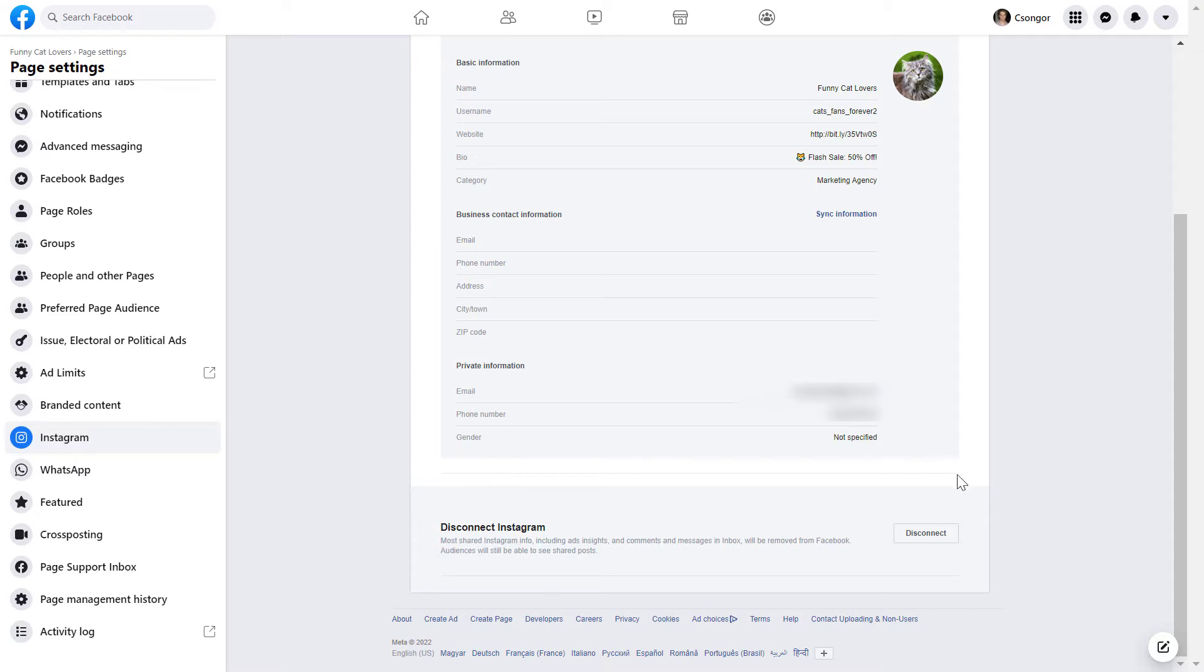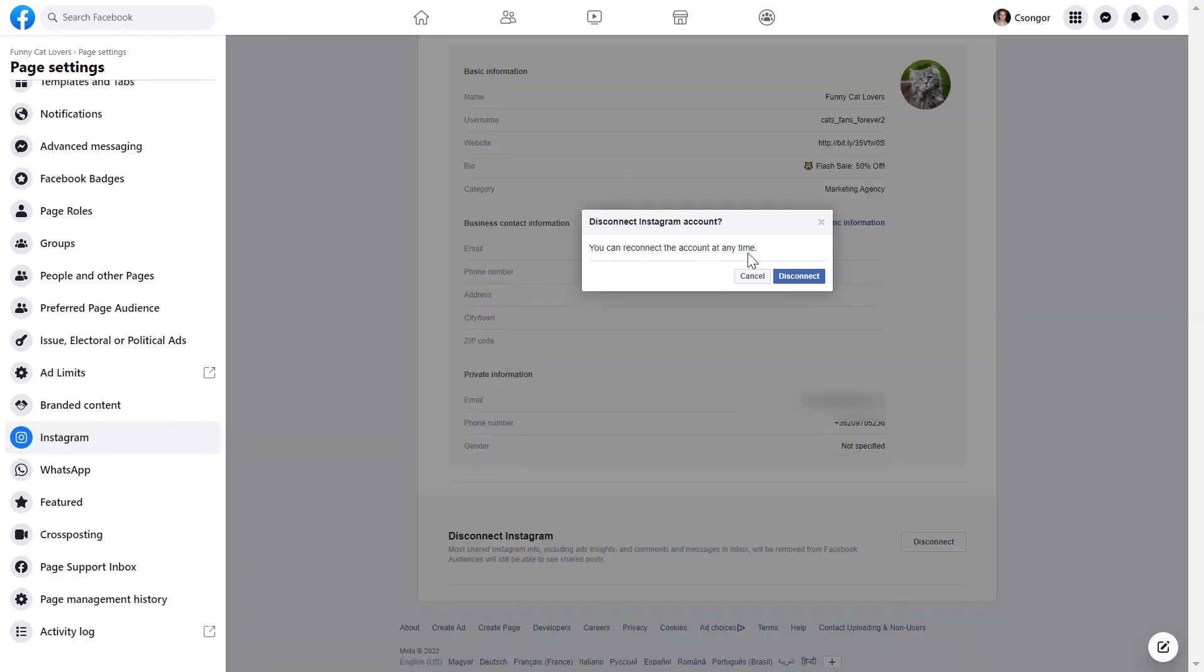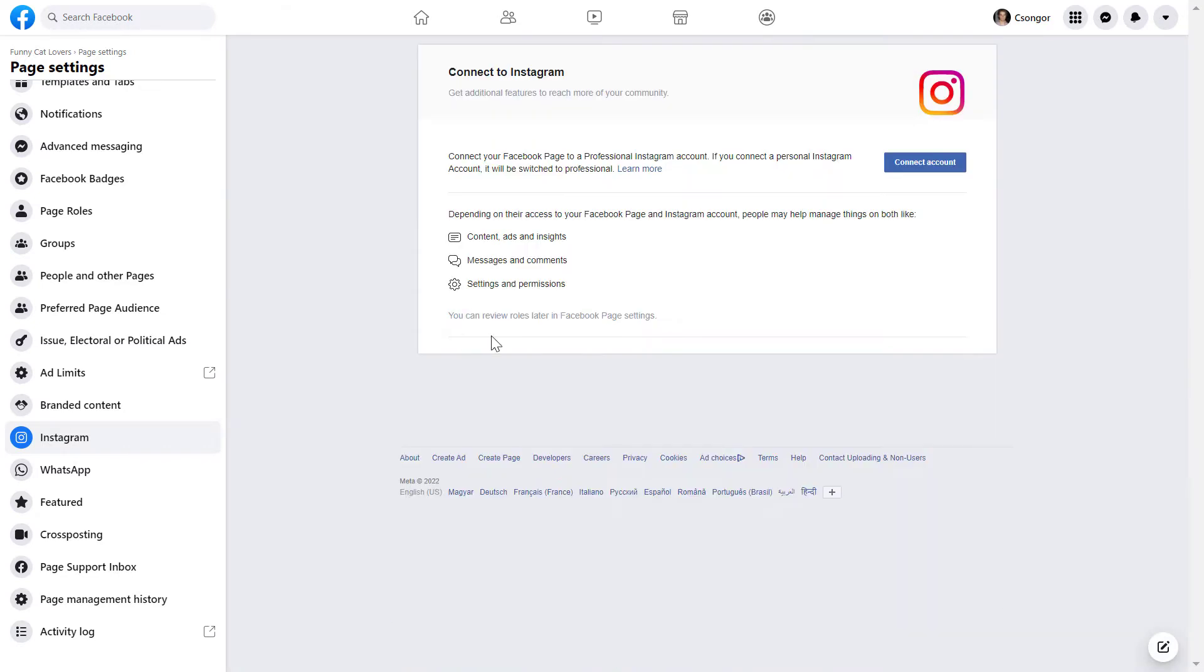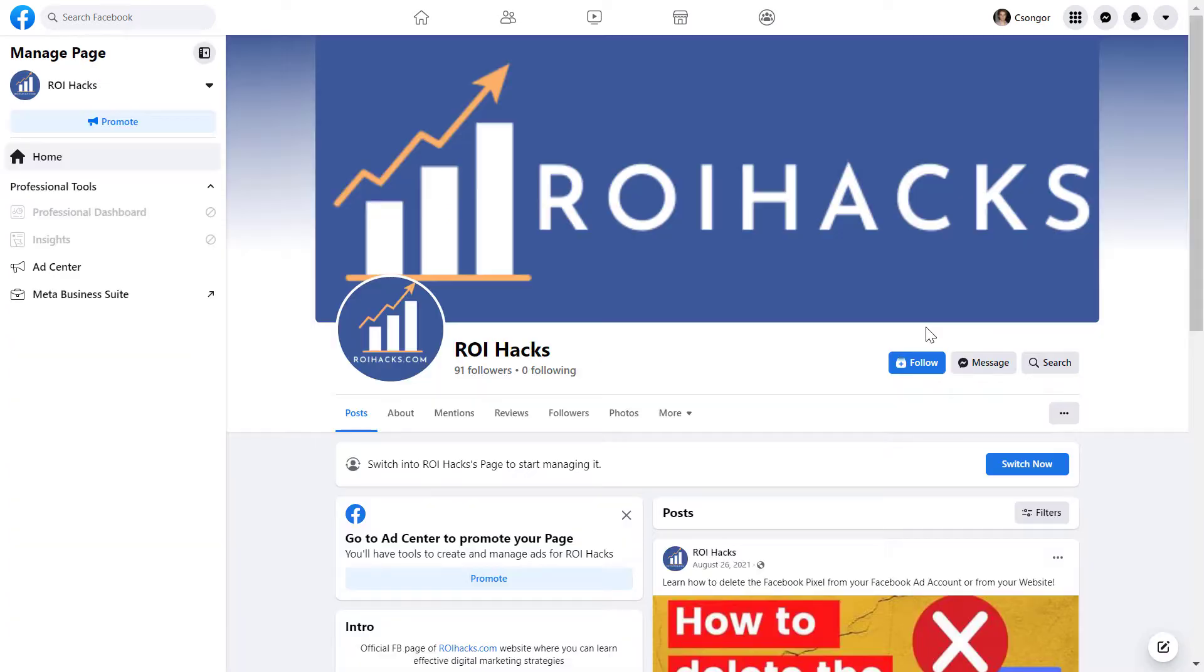And to unlink or disconnect the Instagram account, just click here and confirm that you want to disconnect this Instagram account from the Facebook page. Now, as you can see, the account has been disconnected.